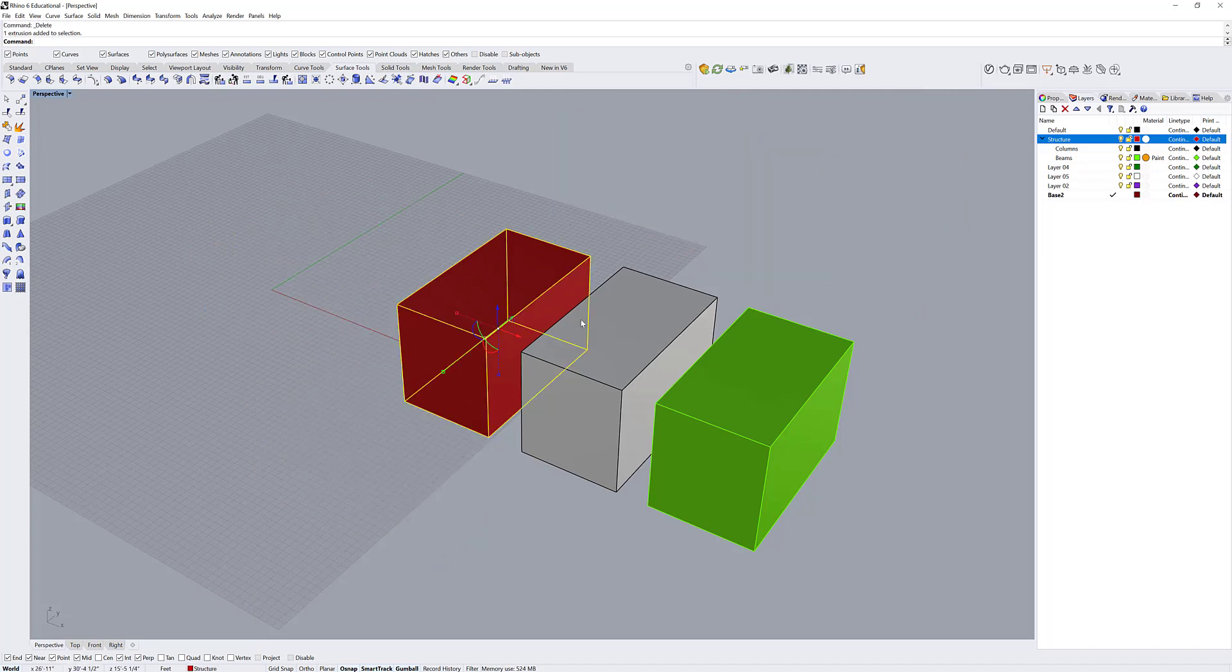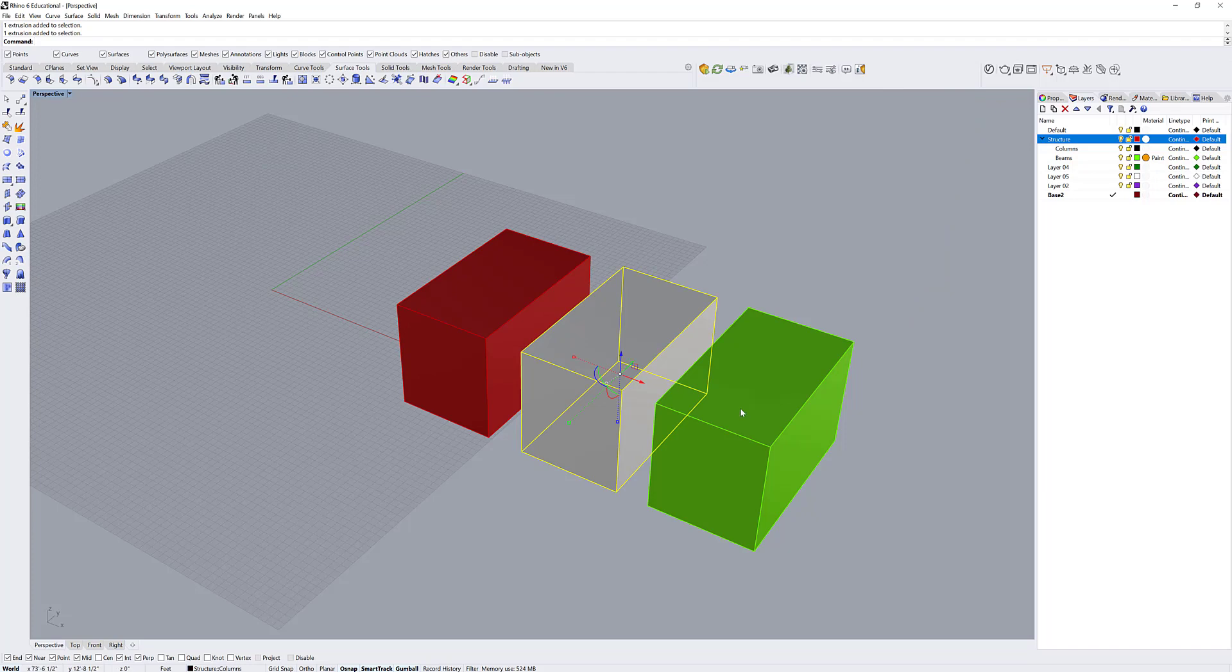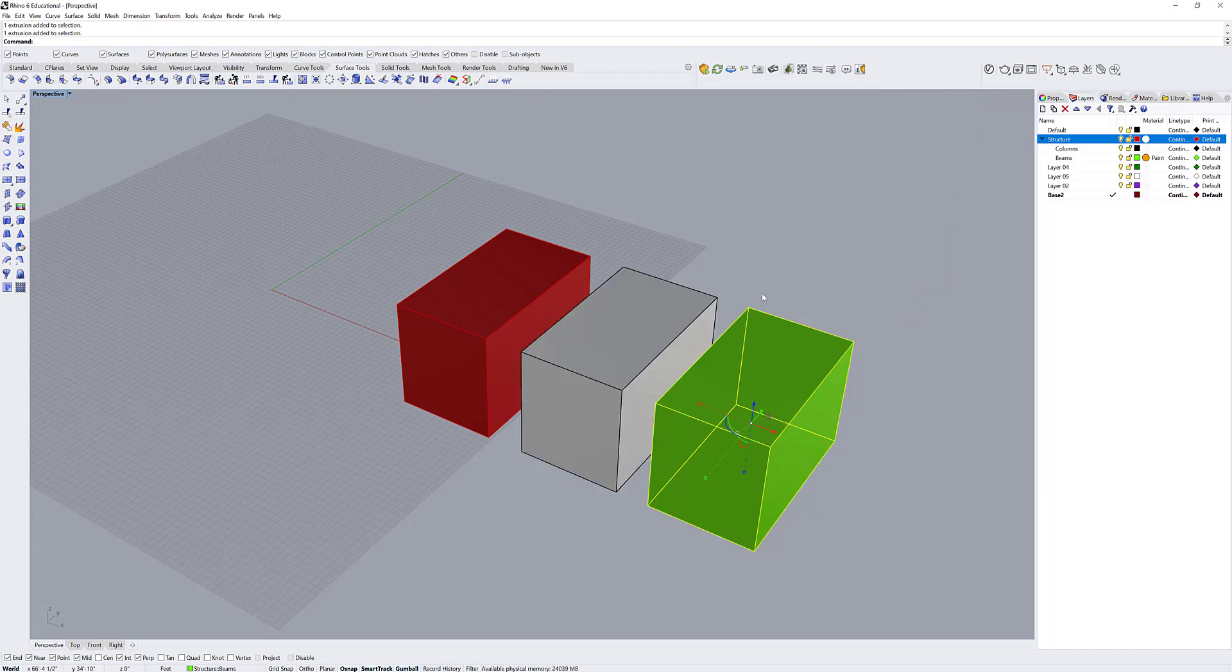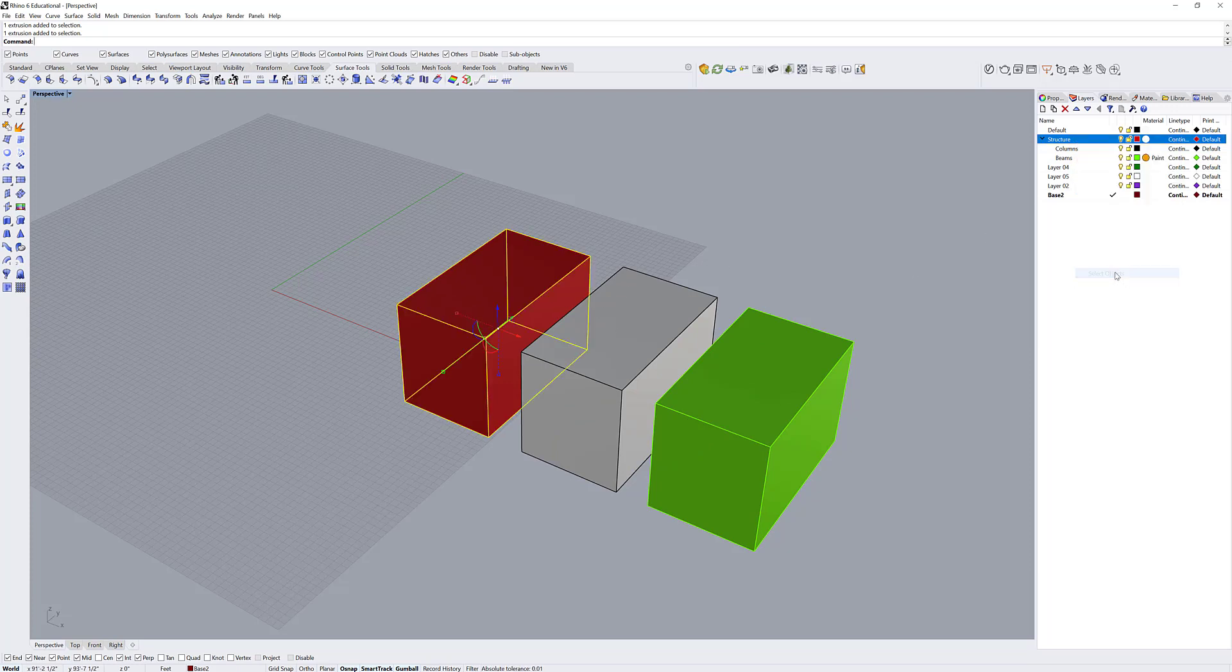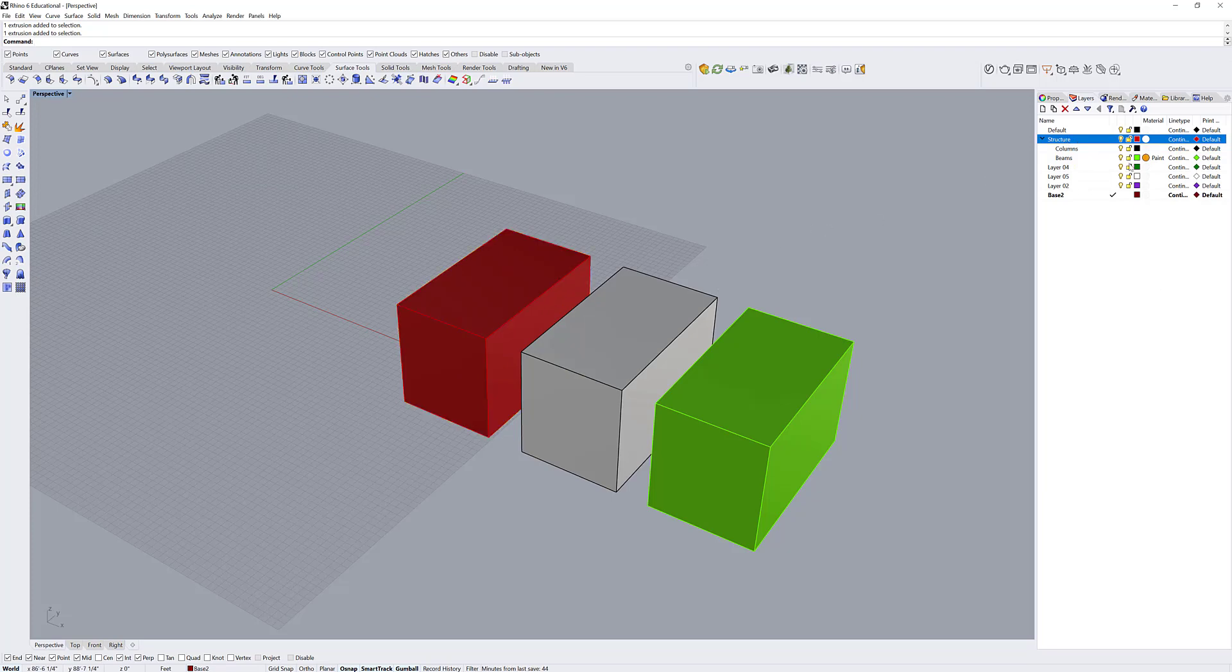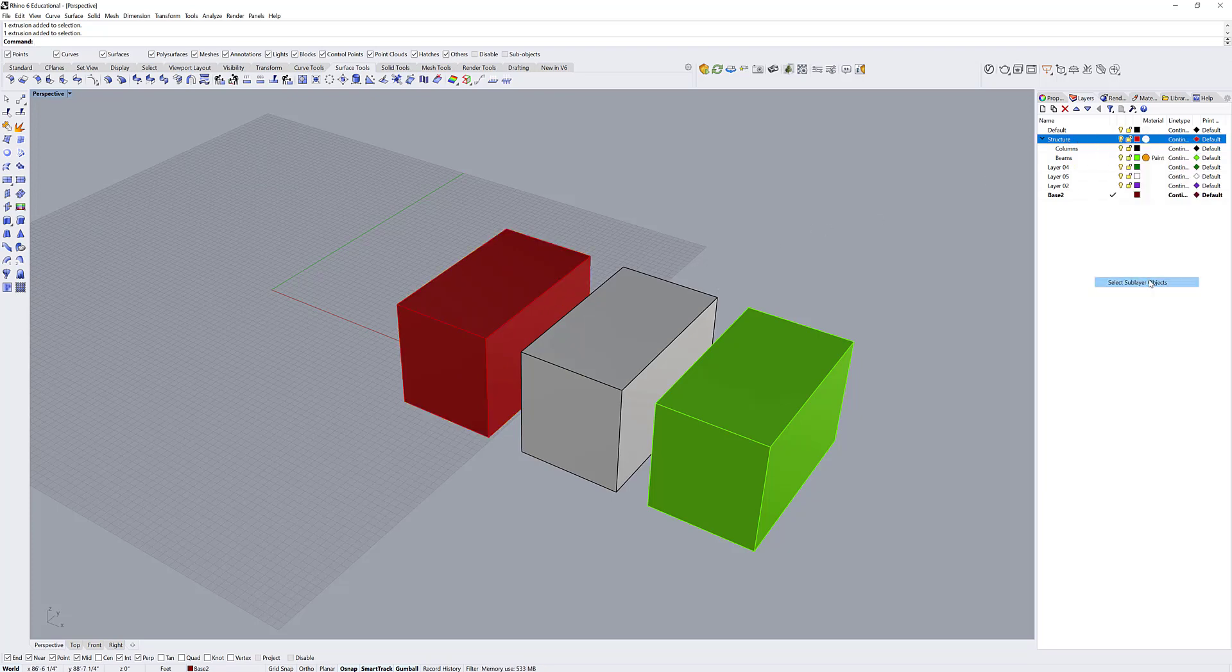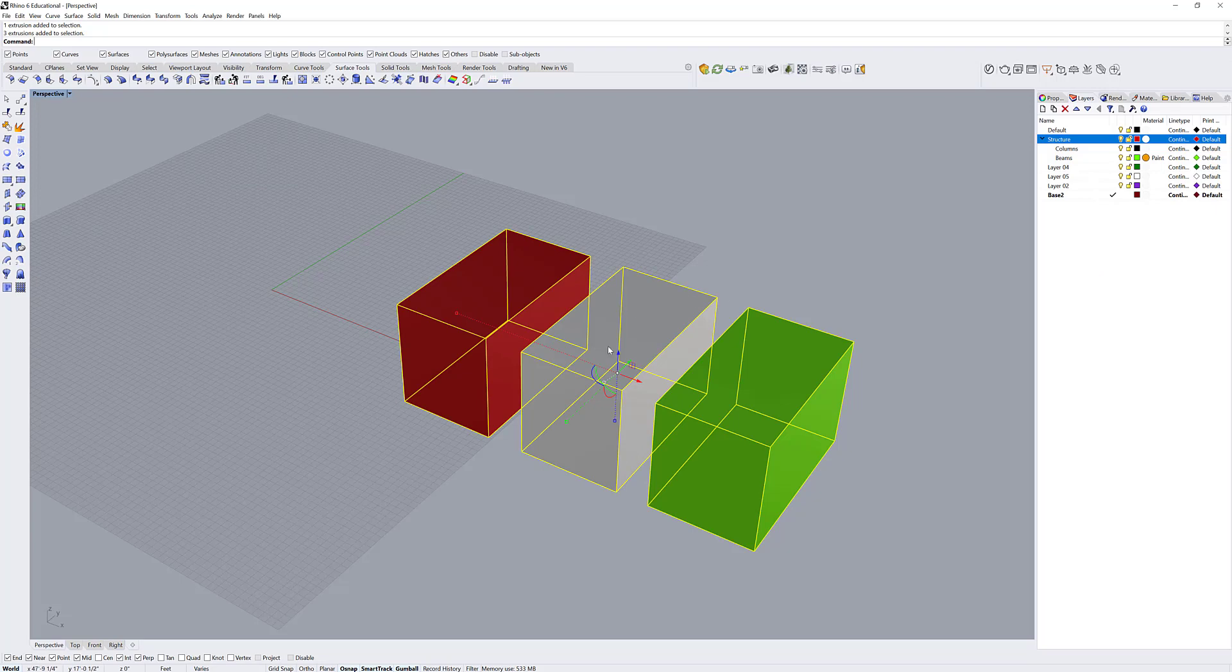Here I have a layer on structure and then I have a layer on its sublayer columns and on its sublayer beams. If I right click on structure, I can select objects, which are just objects on the structure layer. I can also right click and select sub objects layer, which is going to select everything on its sublayers as well as its own layer.